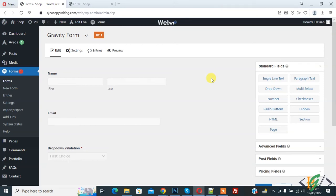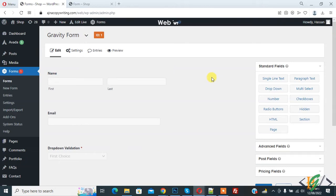Bismillah ar-Rahman ar-Rahim. Assalamu Alaikum, my name is Asan and today we are going to make drop down required in Gravity Form in WordPress.